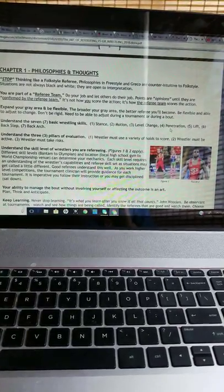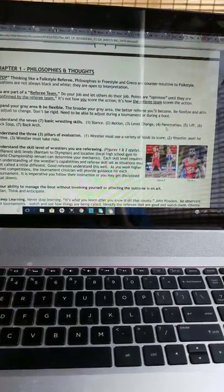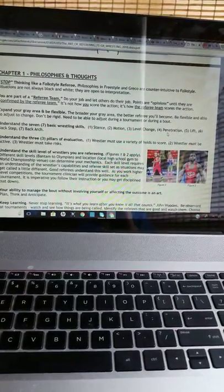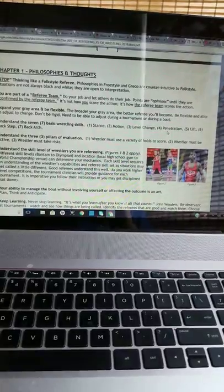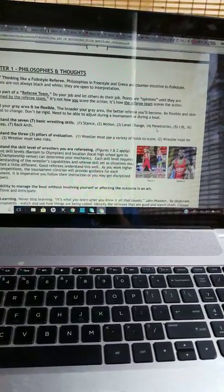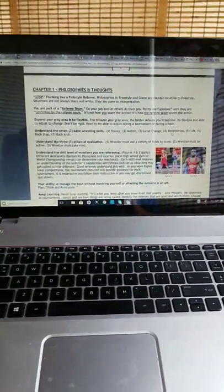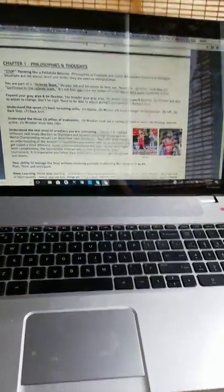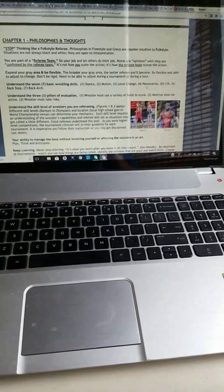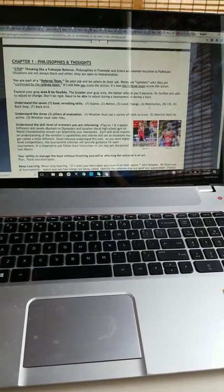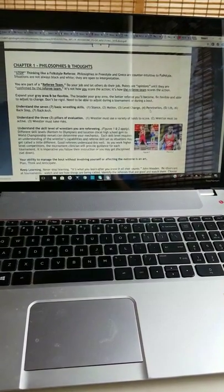Chapter 1: Philosophies and Thoughts. Stop thinking like a folk style referee. Philosophies in freestyle and greco are counterintuitive to folk style.